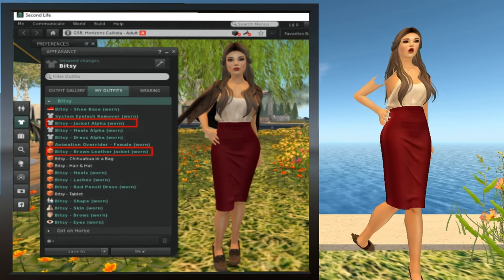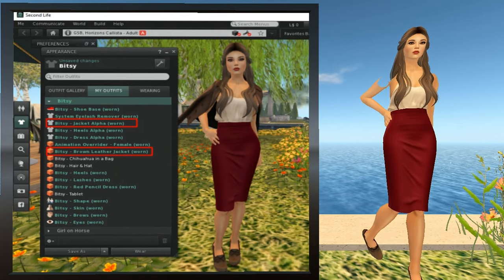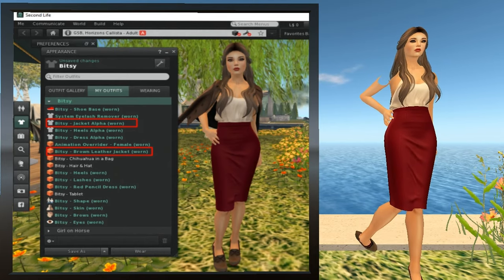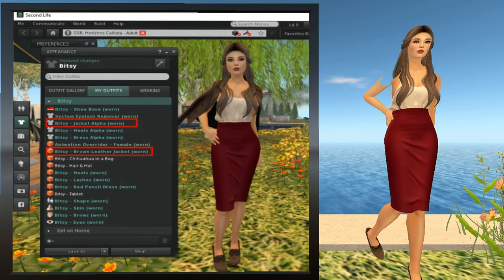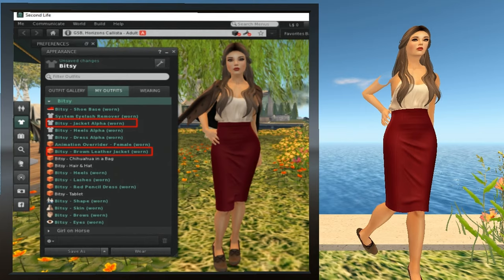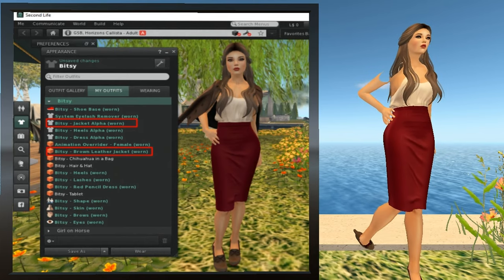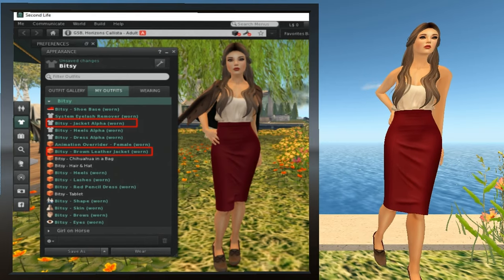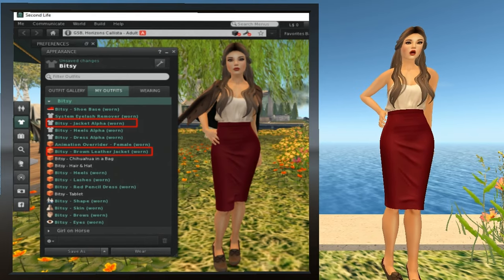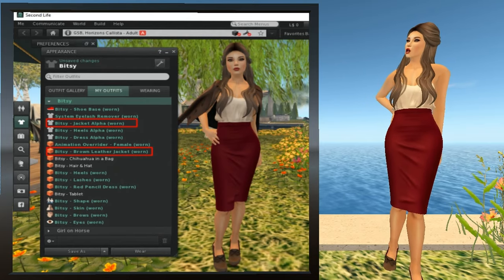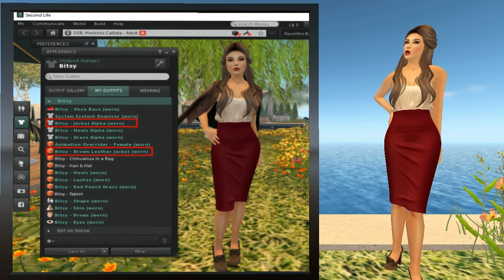Right-click Bitsy Jacket Alpha and select Take Off. It may take you a second to find it — that's okay. After you take the alpha off, the shoulders will reappear. Sometimes it doesn't happen instantly; sometimes it takes a few seconds, but it does happen.